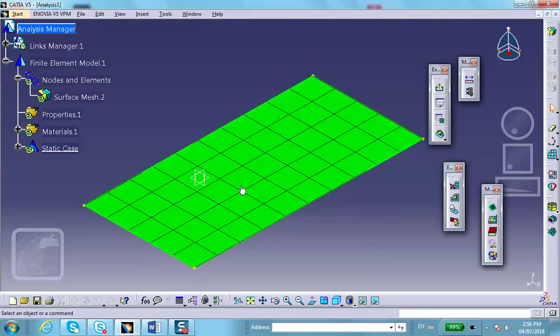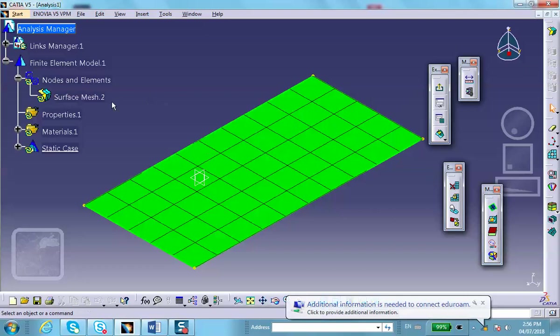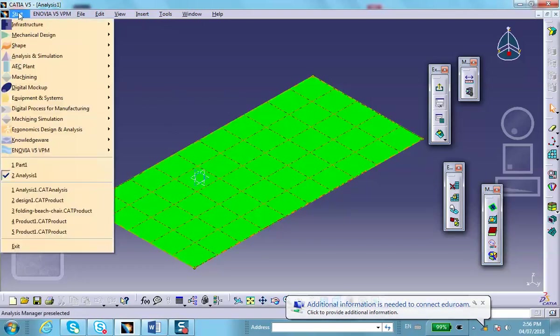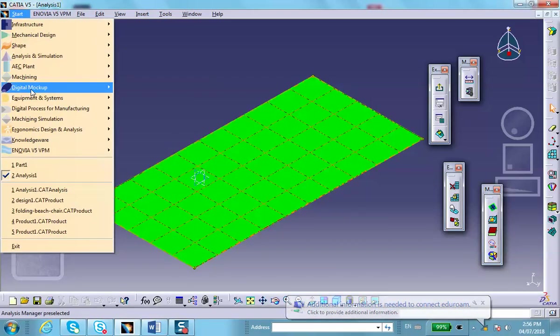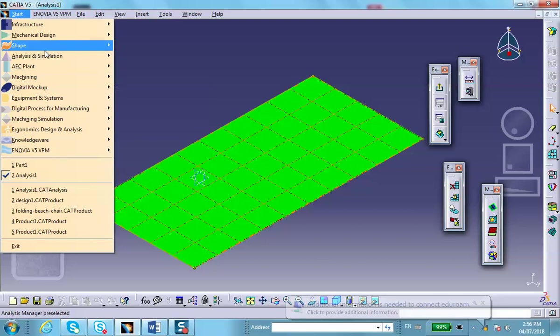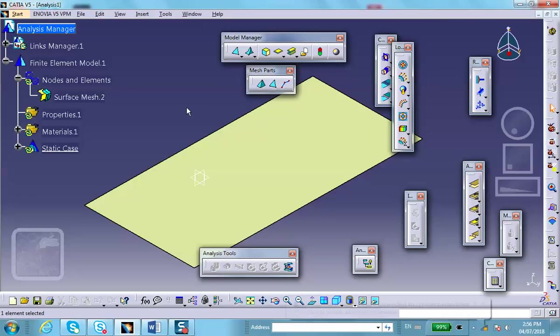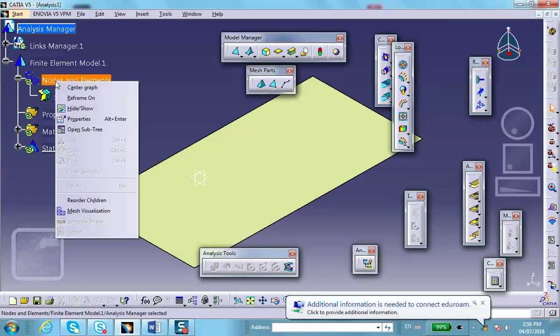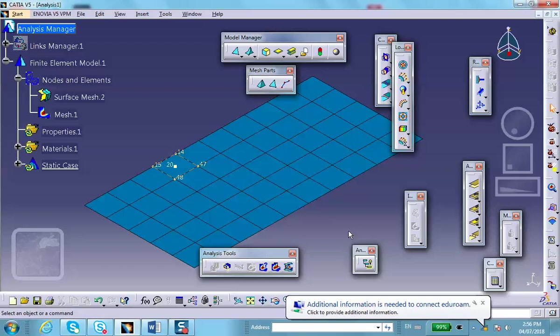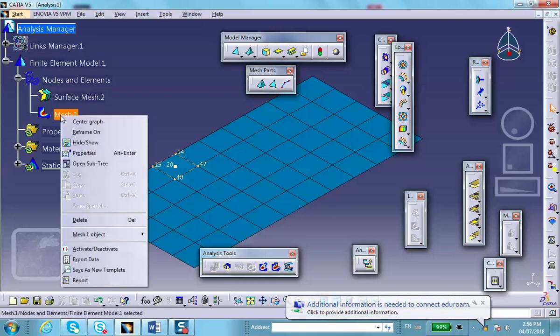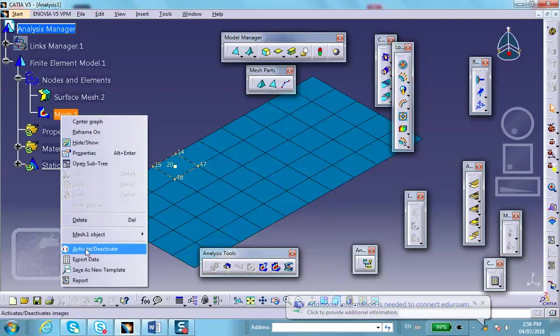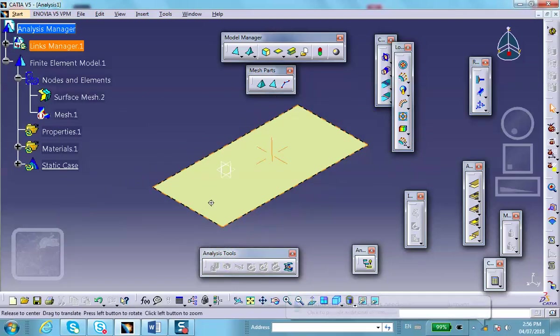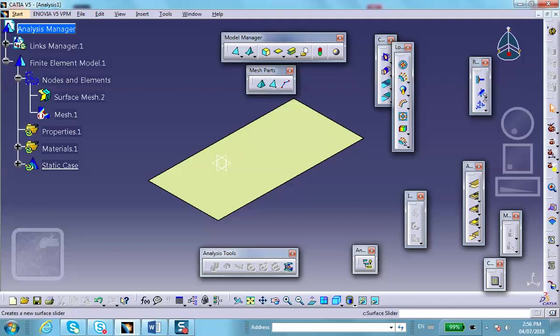Notice that this kind of an element, we could not get in generative structure analysis. So, now, for the rest of the problem, we do exactly the same as before. So, we go to generative structure analysis. If you want to see the mesh, right? Click mesh visualization. Right here. You can deactivate the mesh. And the rest of the problem. Well, what was the rest of the problem? The restraint.